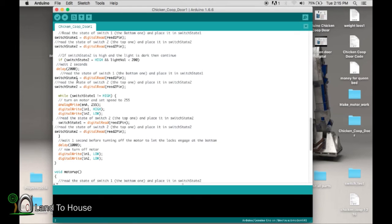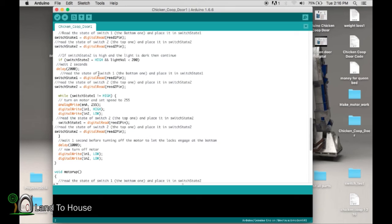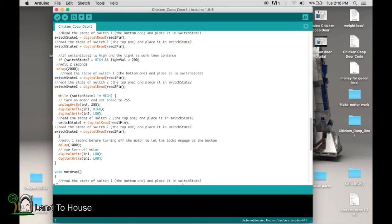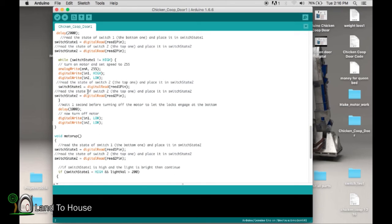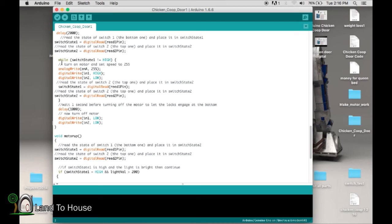So we're going to read again after that time limit and say, okay, yes, it is dark outside. We do need to close this door. So it's going to go in here and say, while the bottom switch is not high, then go in here and say, turn the motor on to 255, meaning the highest speed. It's going to say, turn IN1 high, IN2 low. This is basically saying to the motor, go in this direction, high-low. Read this again. And it's going to say, oh, we've got the door now at the bottom. So it's going to fall out of this while loop.